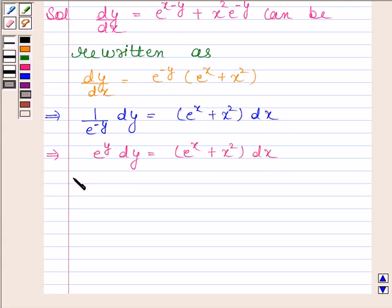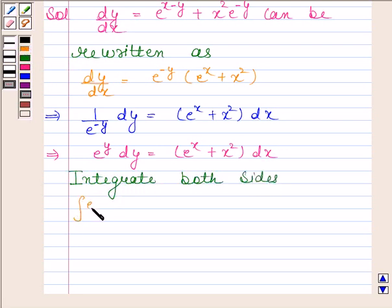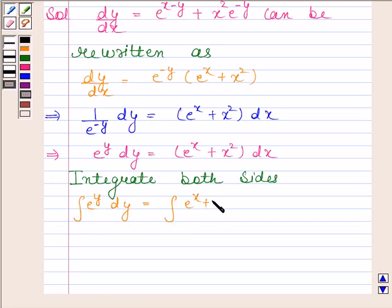Now we will integrate both sides of this equation. So we have integral of e to the power y with respect to y equals integral of e to the power x plus x squared with respect to x.